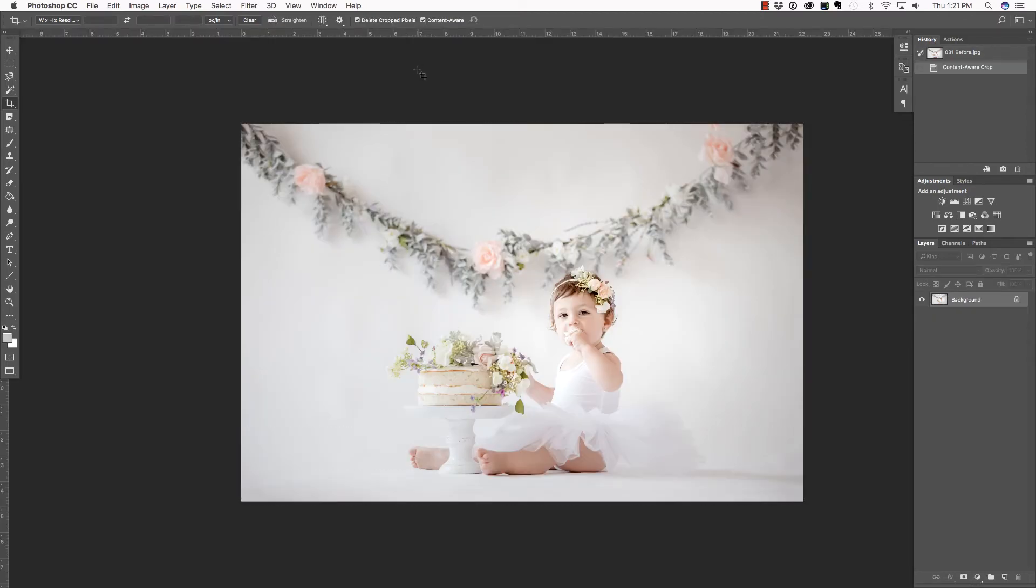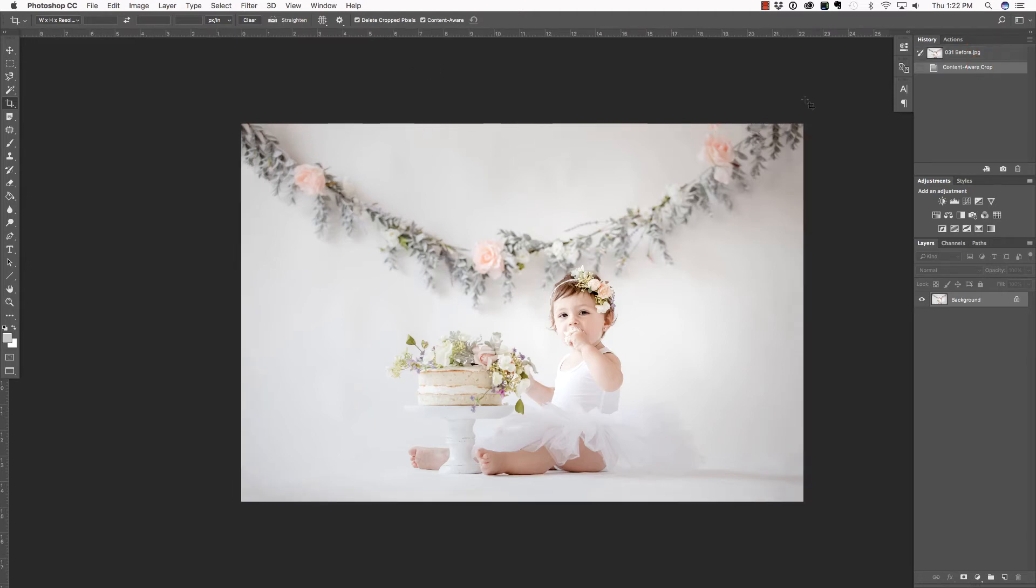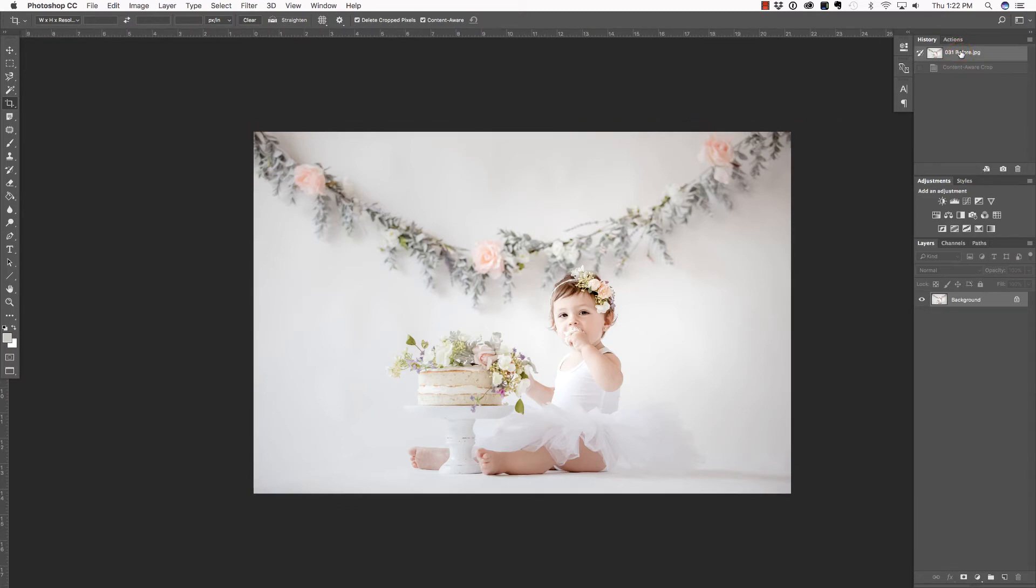Now, that was almost too easy. Let's take a look at the before and after. Now, I noticed there's a little bit of integrity issue up here in the upper right. That's an easy fix. But I also want to show you what can happen when things go really wrong. So I'm going to undo that and, again, access my crop tool.